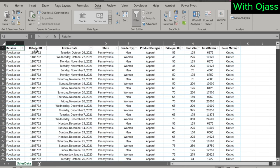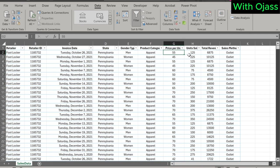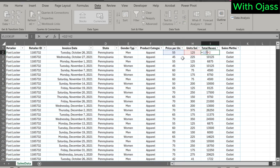There is information on retailer ID, invoice date, state, gender type, product category, price per unit, units sold, and total revenue. Total revenue equals price per unit times units sold. Lastly, sales method.